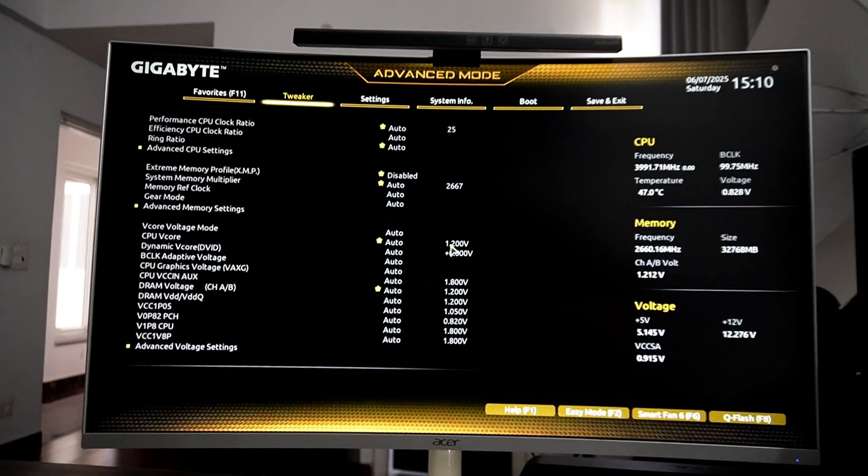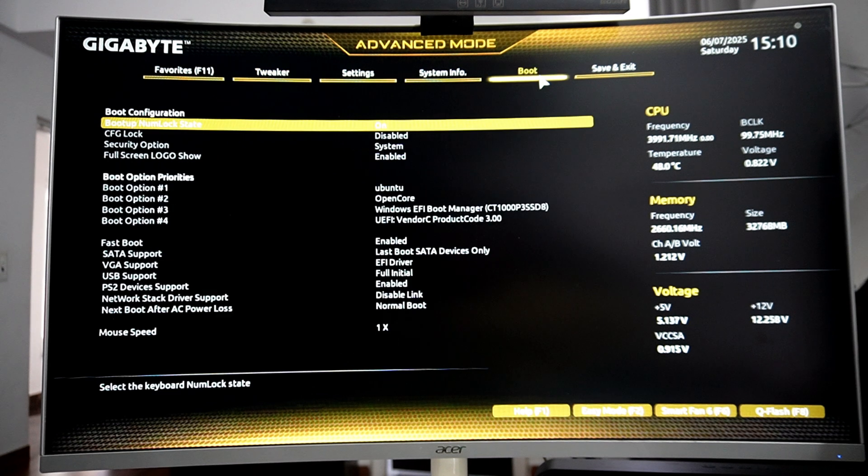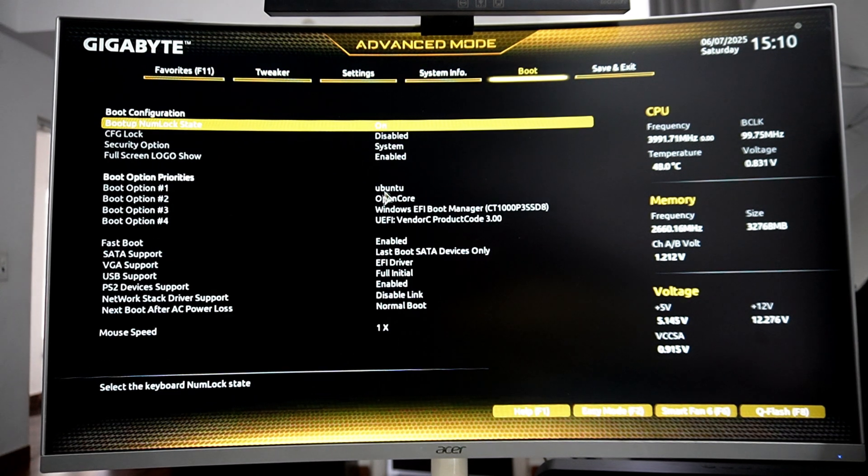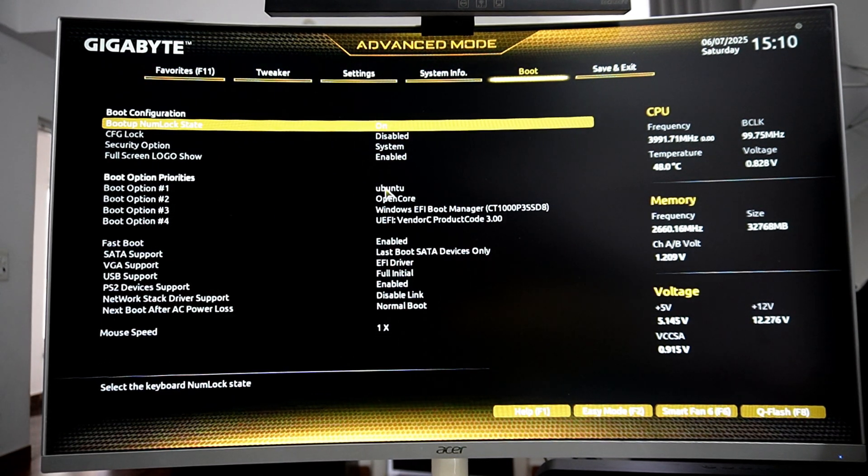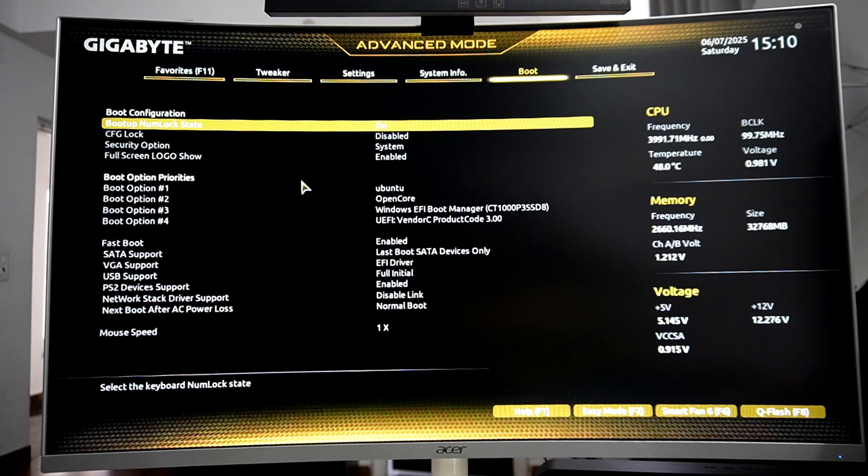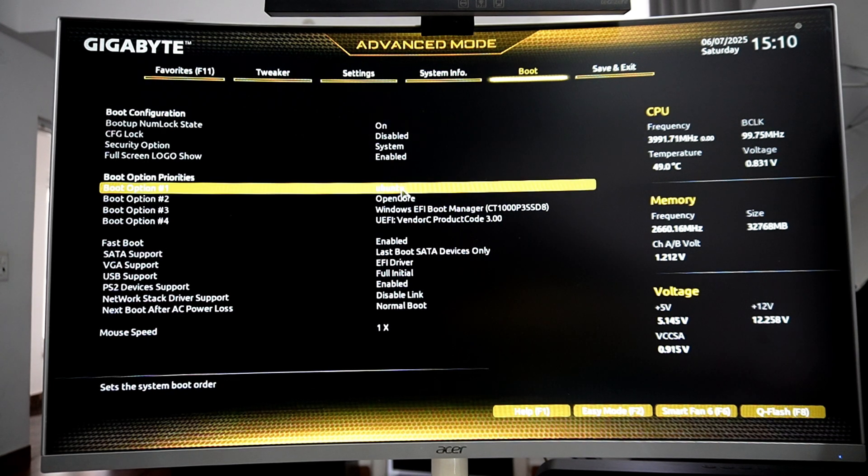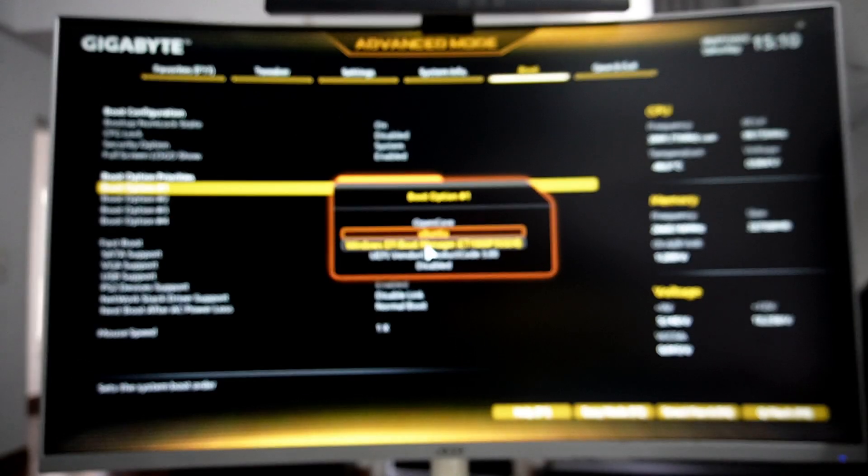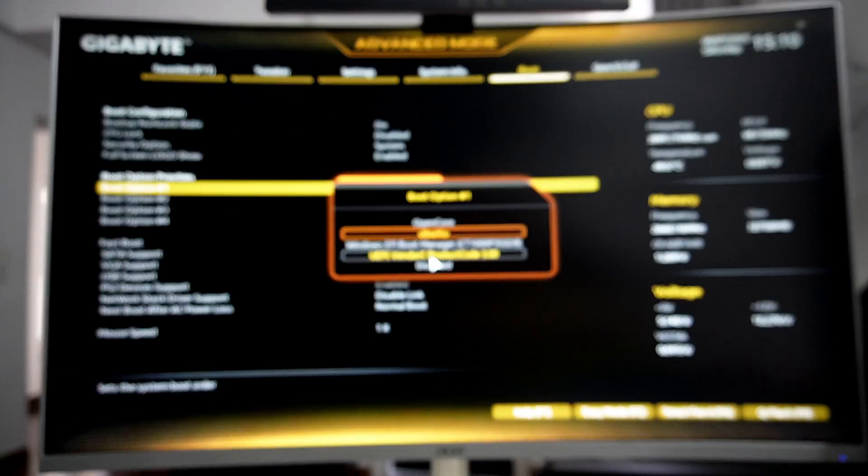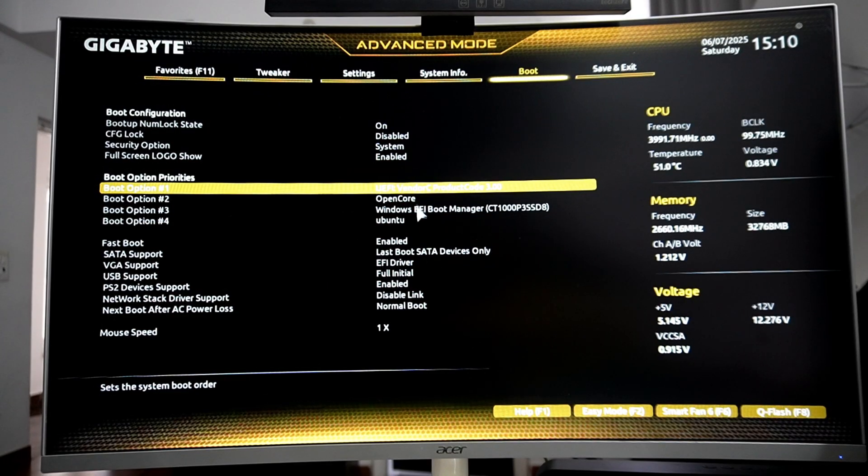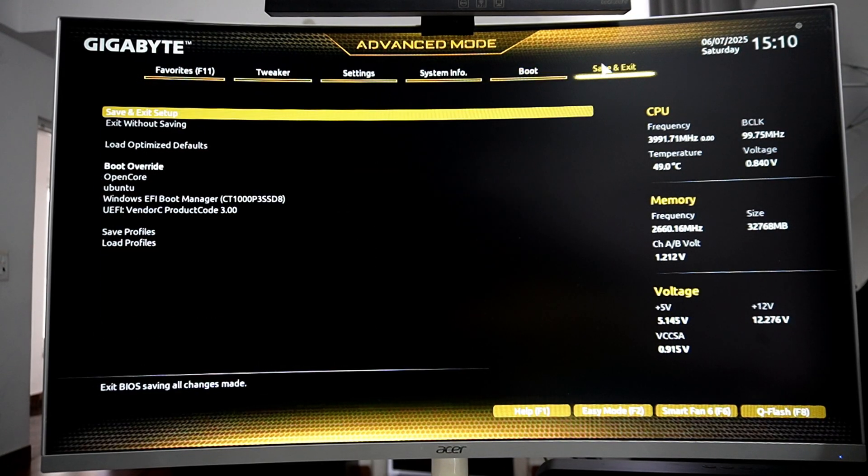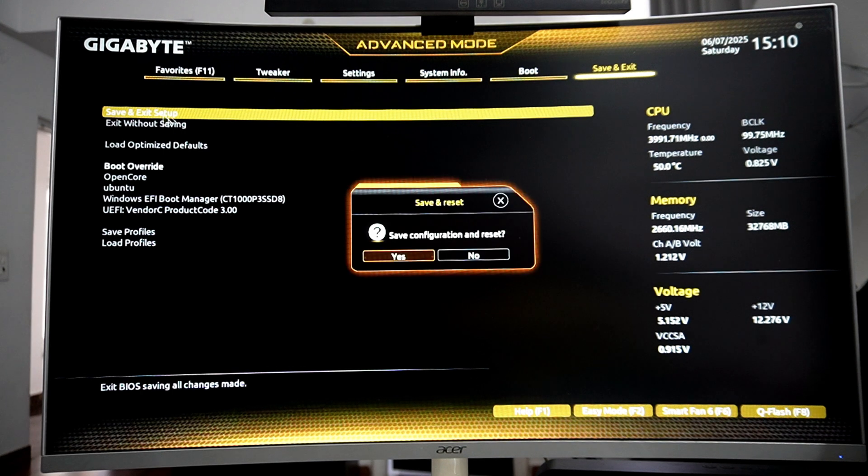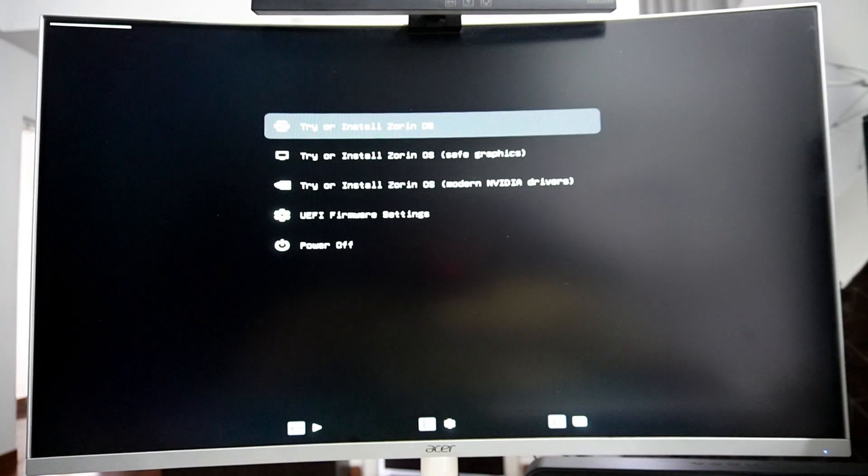So here, just go to boot and under boot priority options, select your USB drive as the first priority. This will allow our USB drive to boot our Zorin OS installation. Once done, click on save and exit and then click on save and exit setup. With this, your PC will restart and this time it will boot directly from your Zorin OS bootable USB.